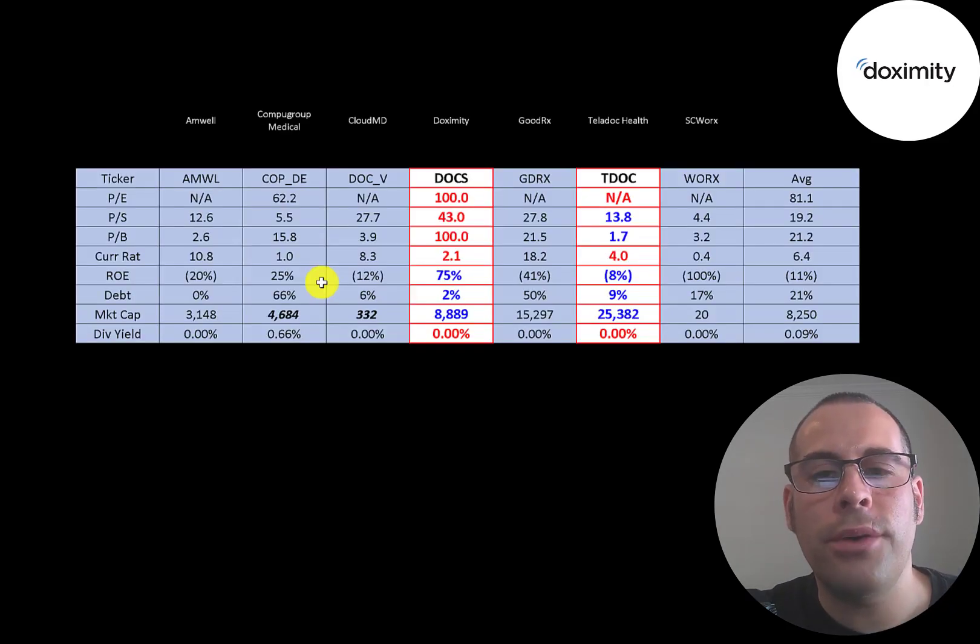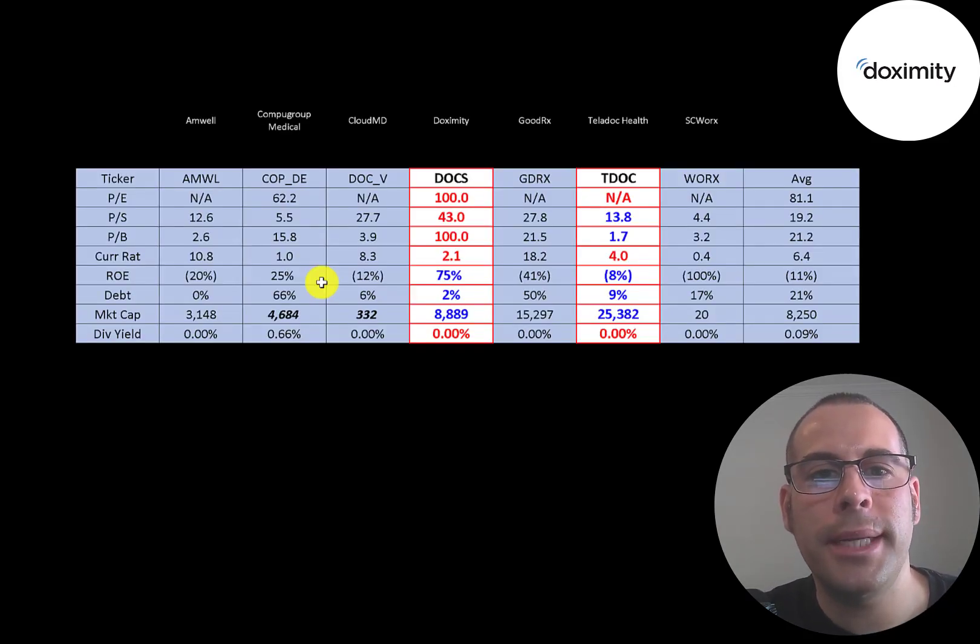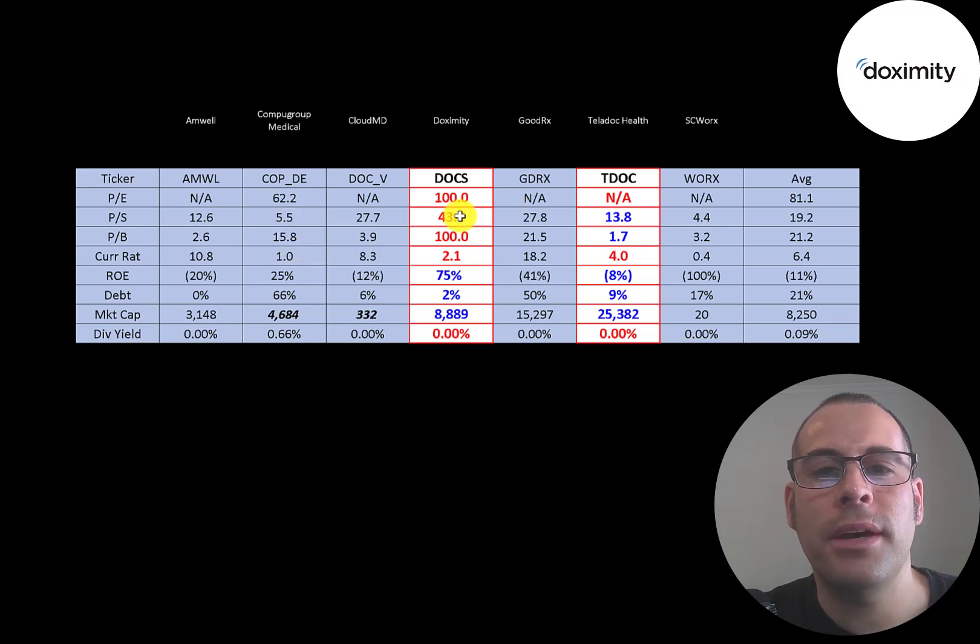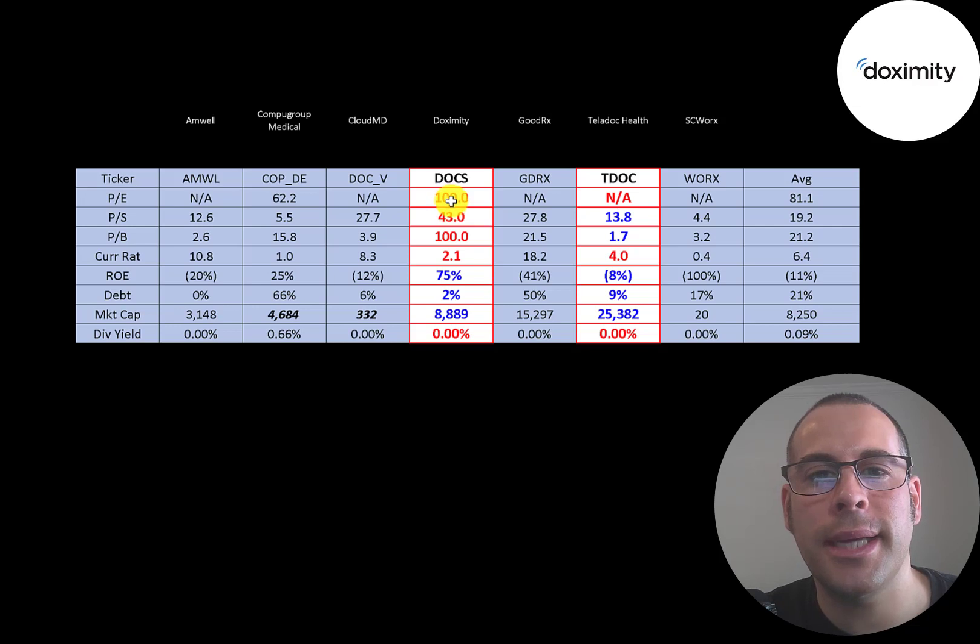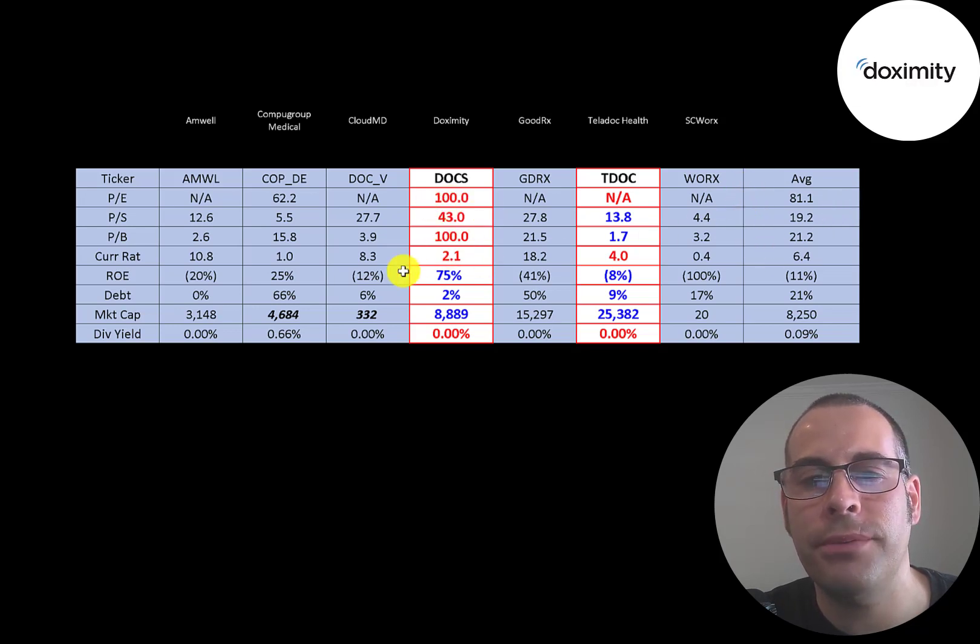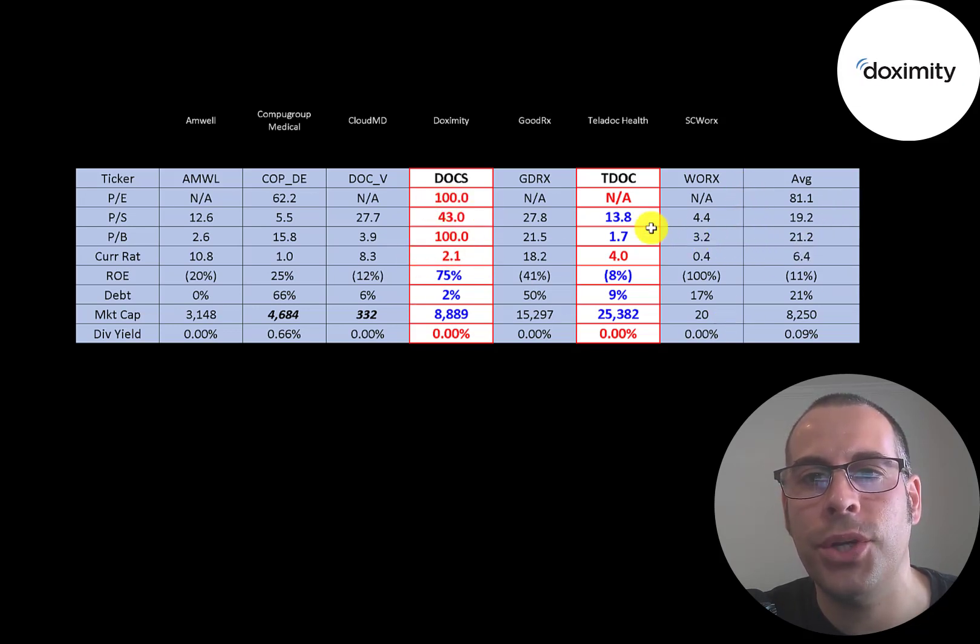The best way to look at ratios is to compare them to companies in the same industry. I've done videos of seven companies in the same industry as Dox. And if Dox has a number in red, they're worse than the average. If they have a number in blue, they're better than the average.